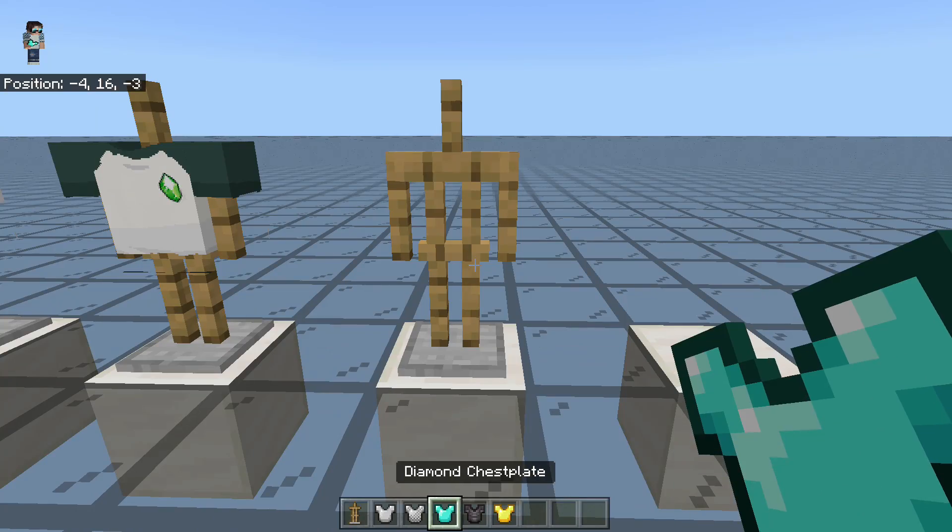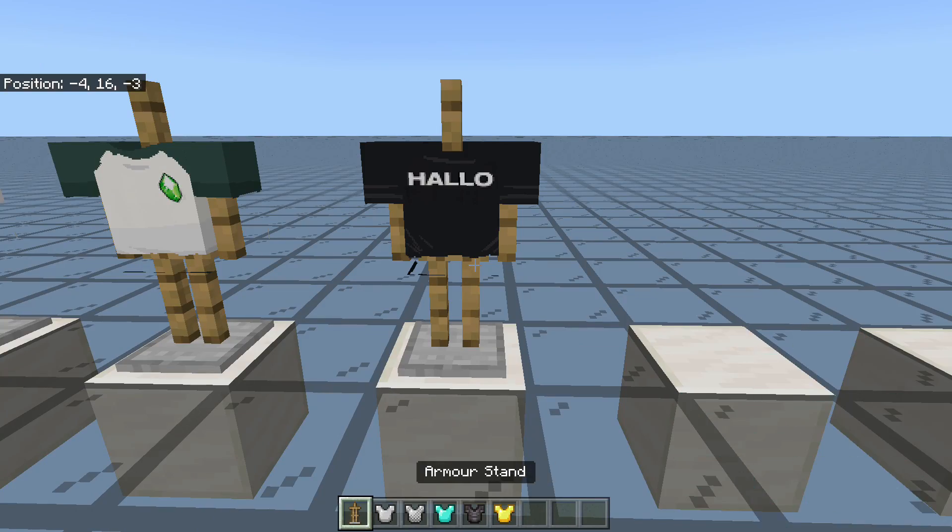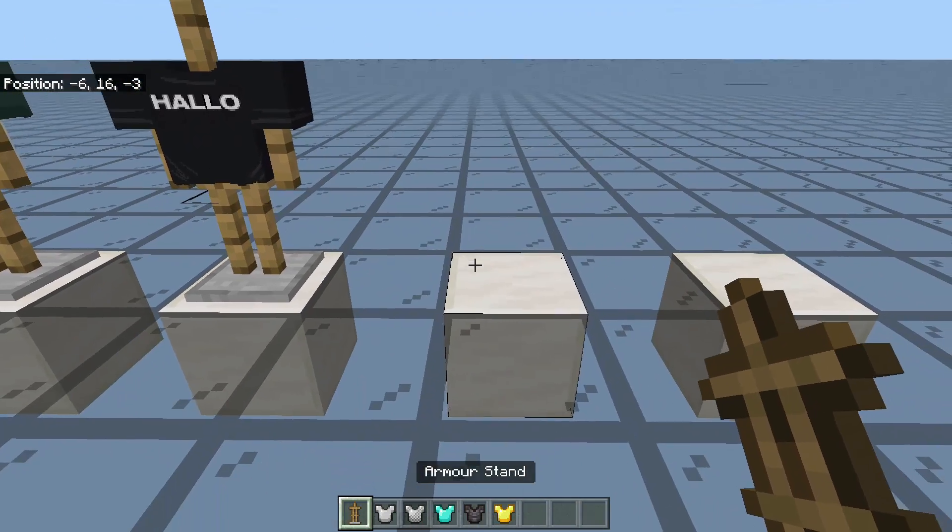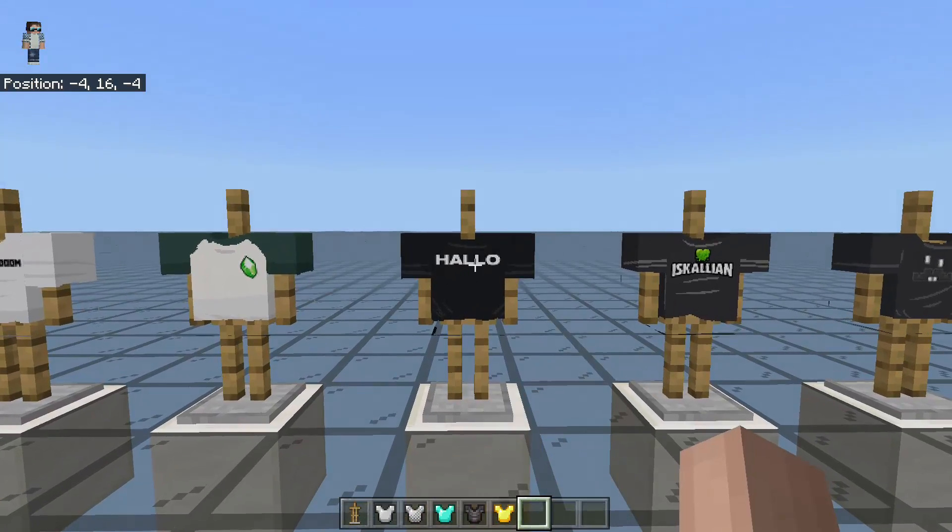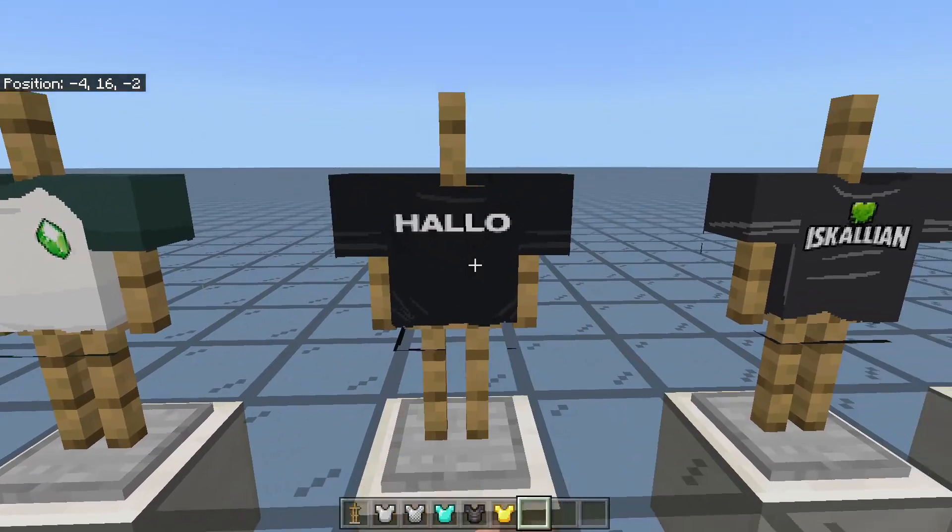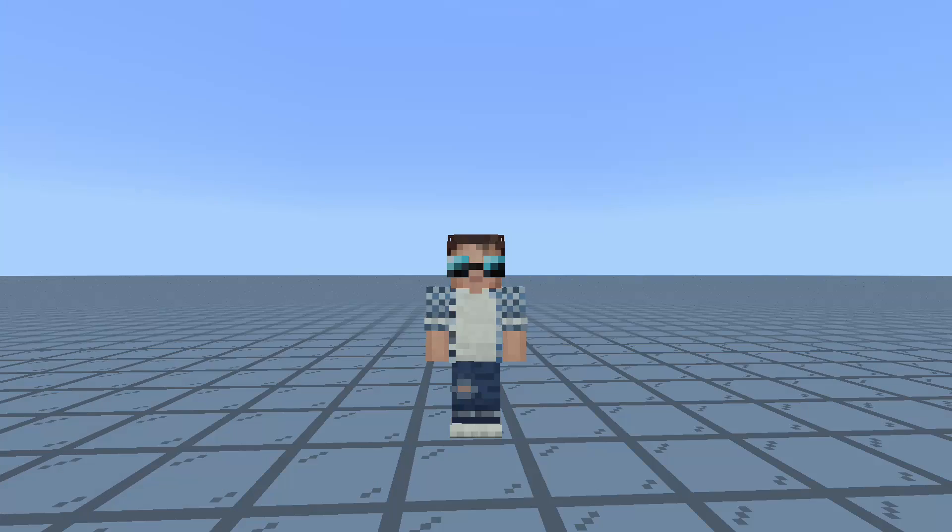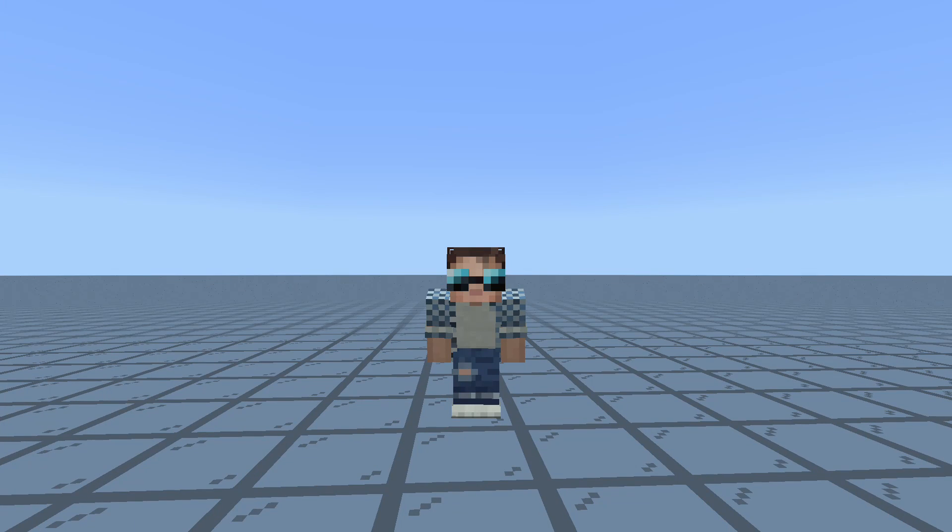There's resource packs to change how things look, there's behavior packs to change how things run, and then there's skin packs to make the player feel more immersive.